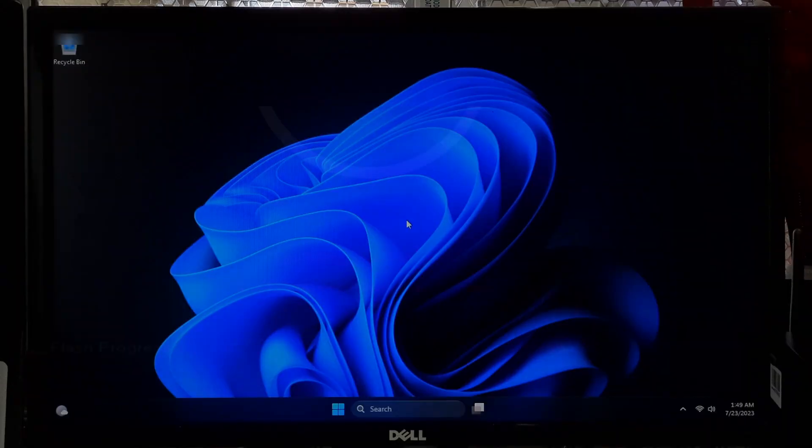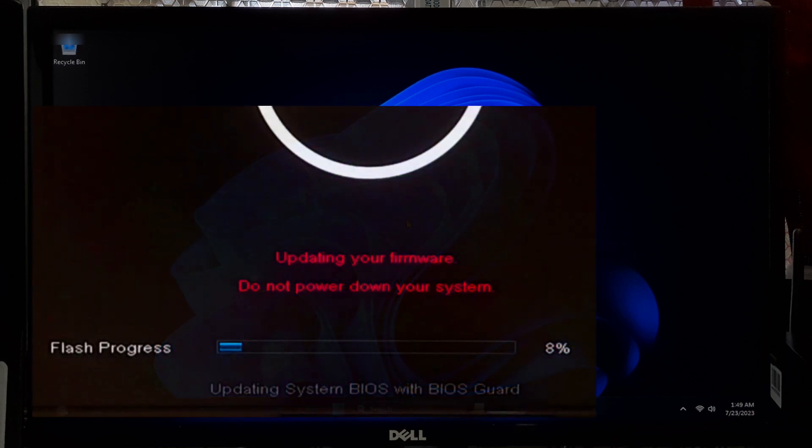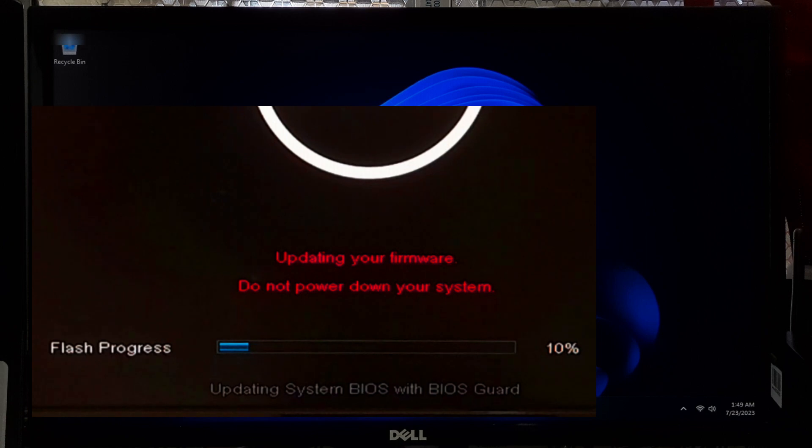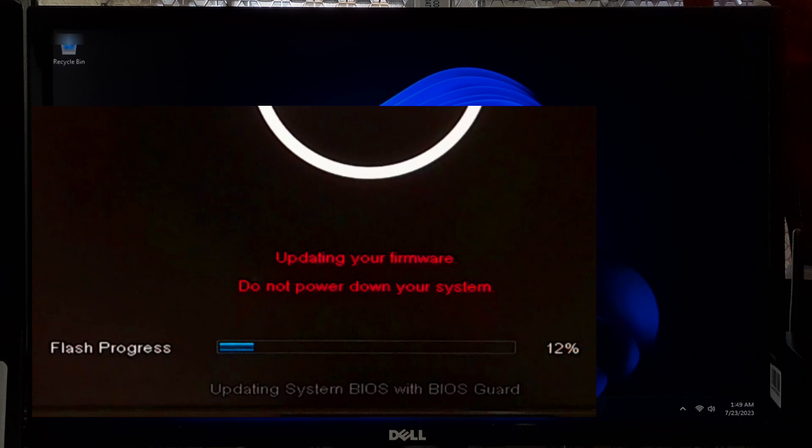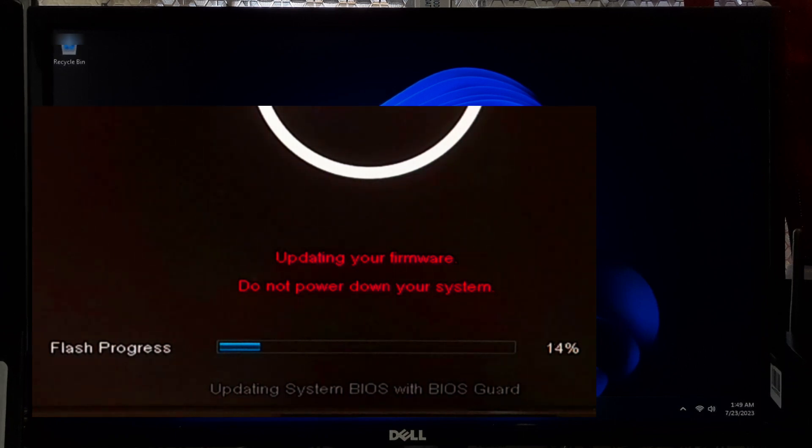If your hardware supports TPM 2.0 and UEFI with Secure Boot, but you still encounter the error, it might be due to outdated firmware. Visit your computer's manufacturer website and look for BIOS or UEFI updates.